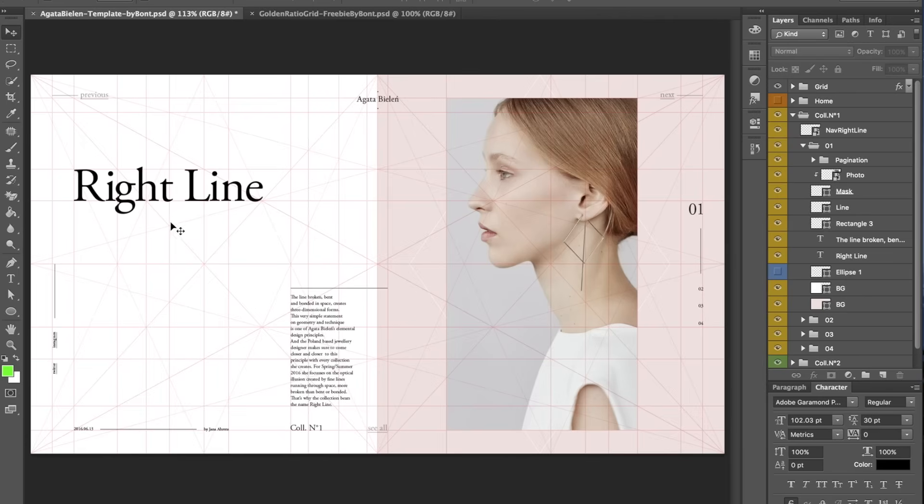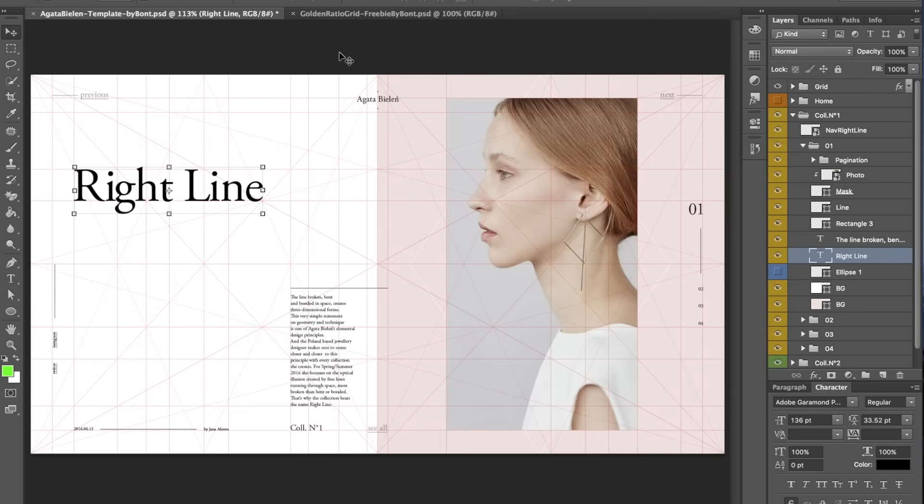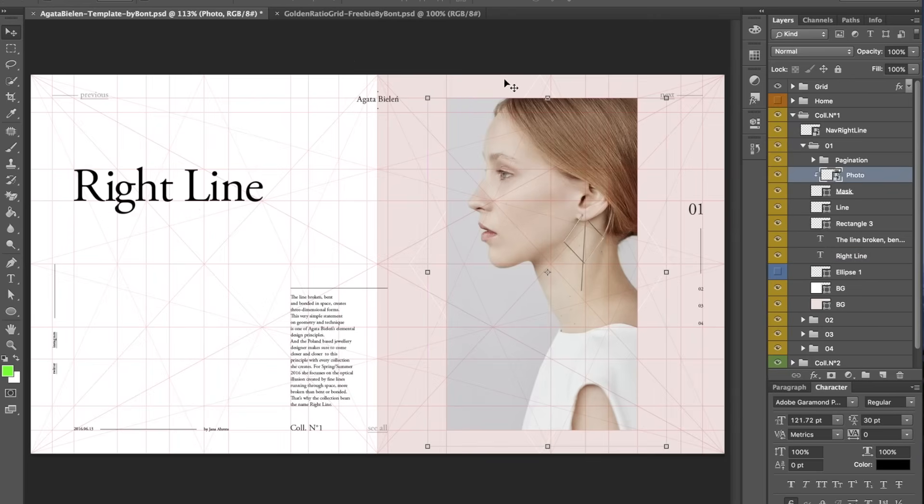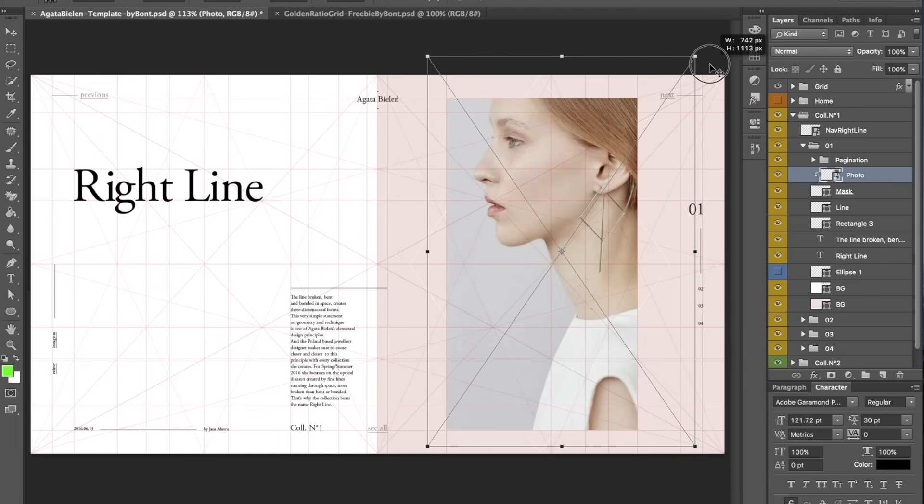Boom. There you have it. So I usually try to find a relationship for every element on the page with a grid. Even here, the photograph, you can see that this is a photo that could have been used like this, for example. And why not use it like that?